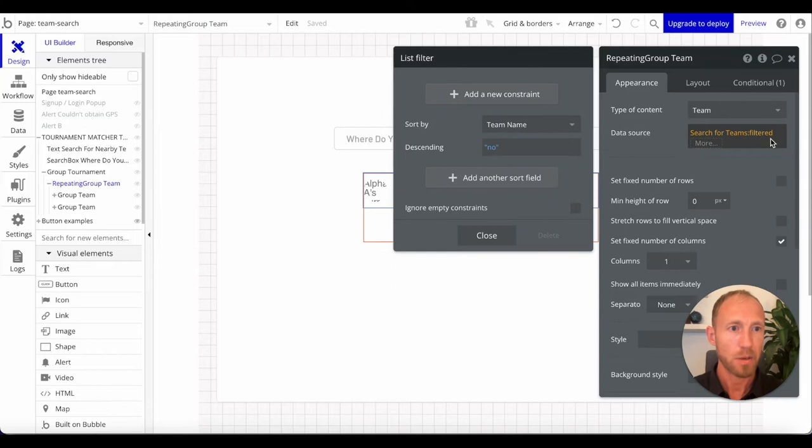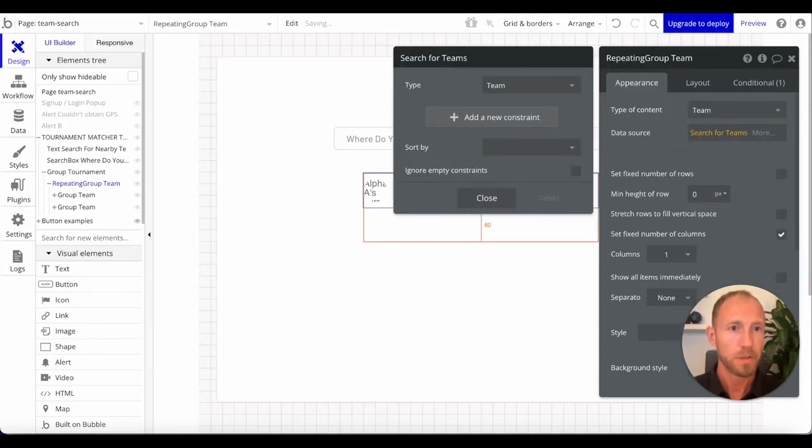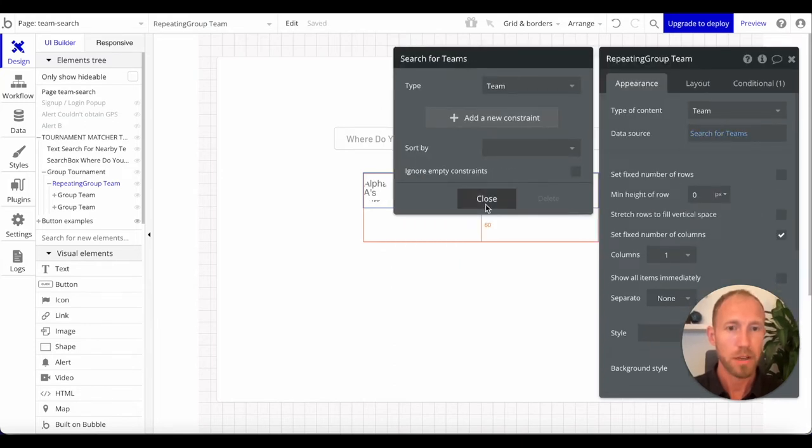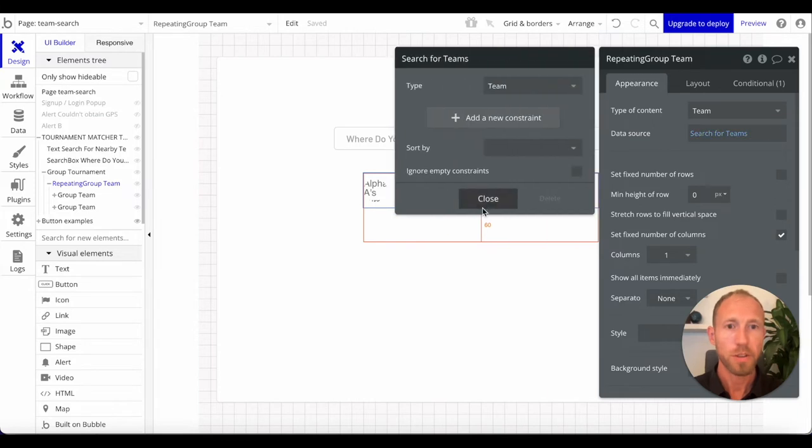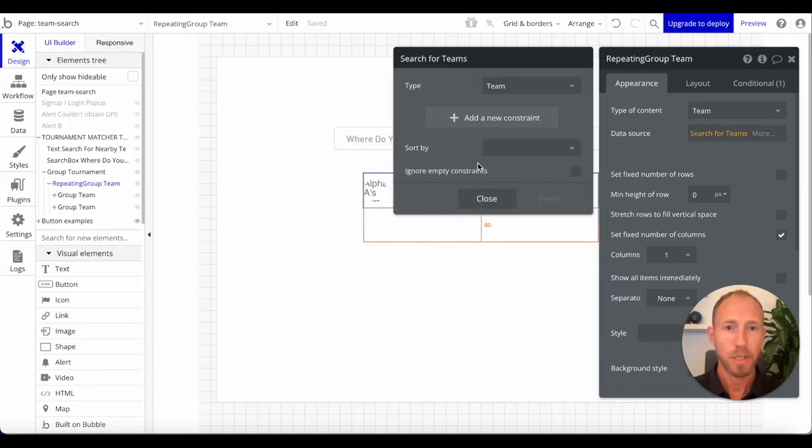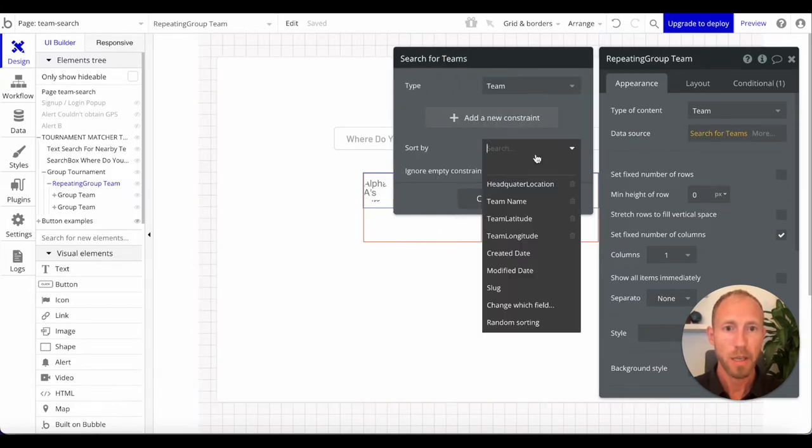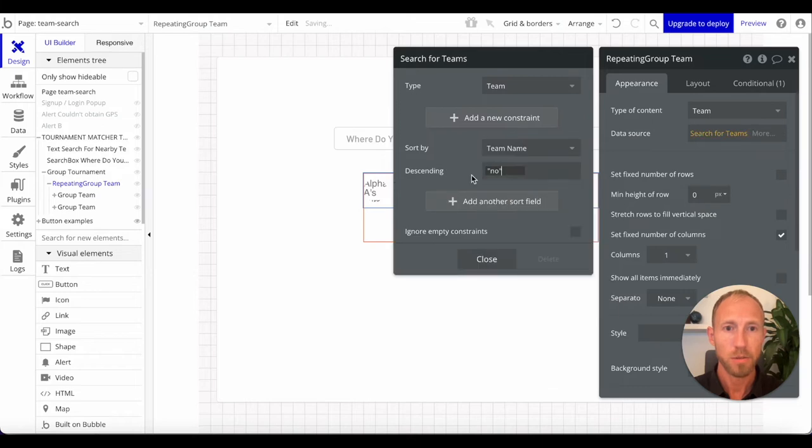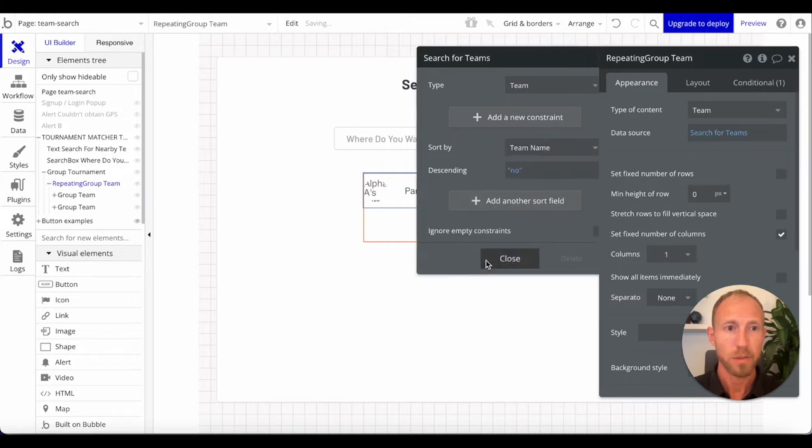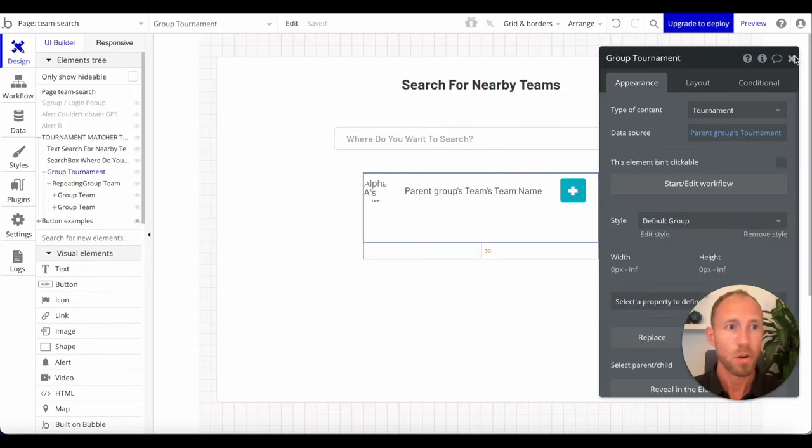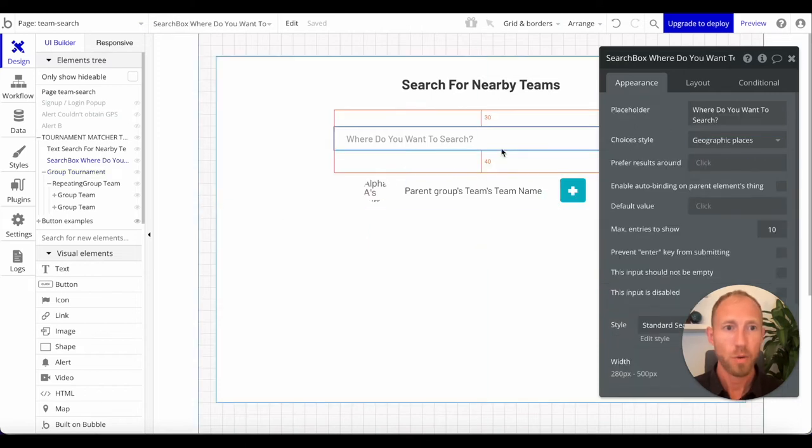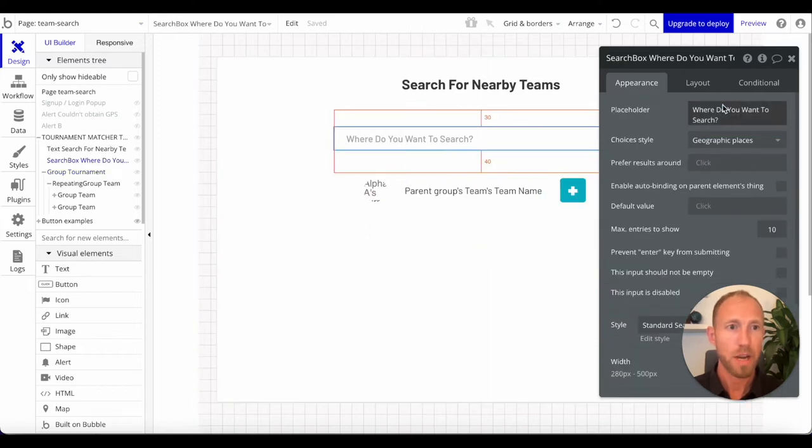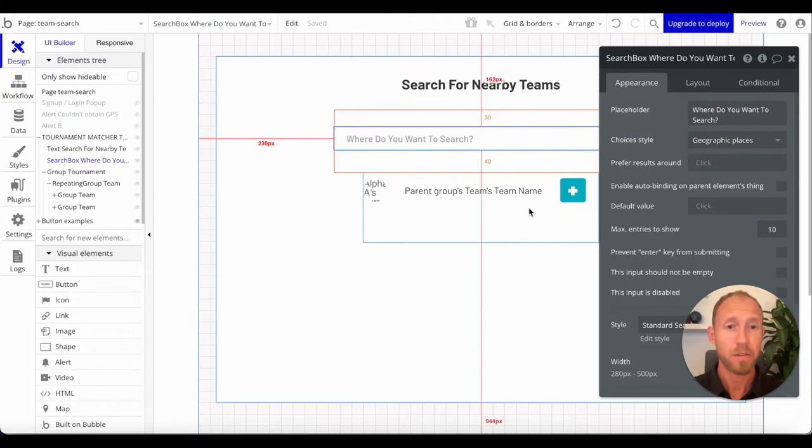What we're doing is going out and getting all the teams in the database. We're just searching for all teams and returning them. We'll sort by team name so it's alphabetical.